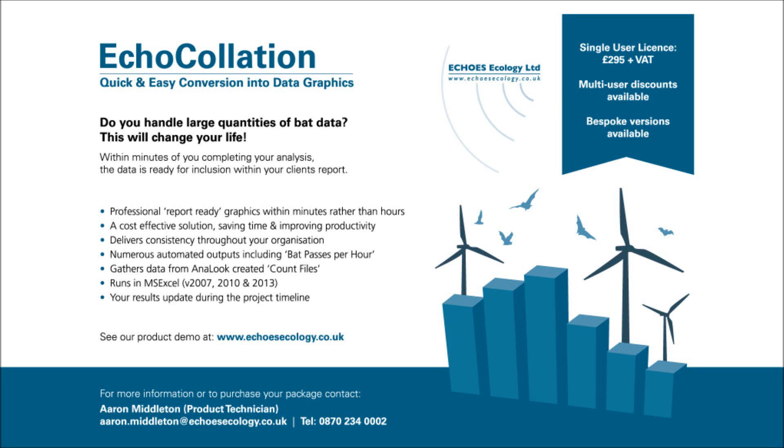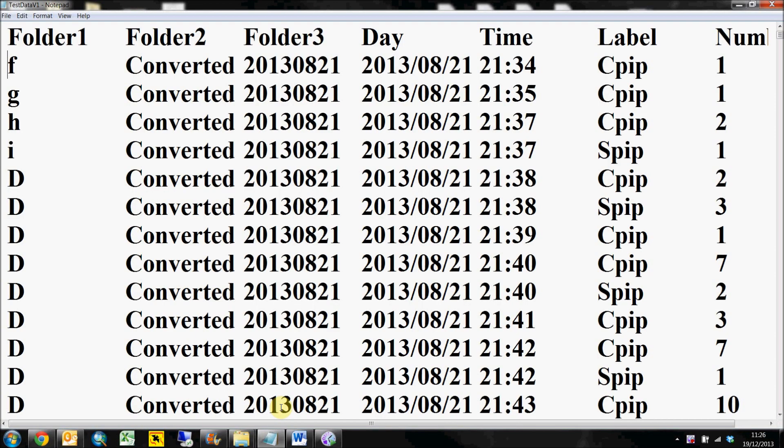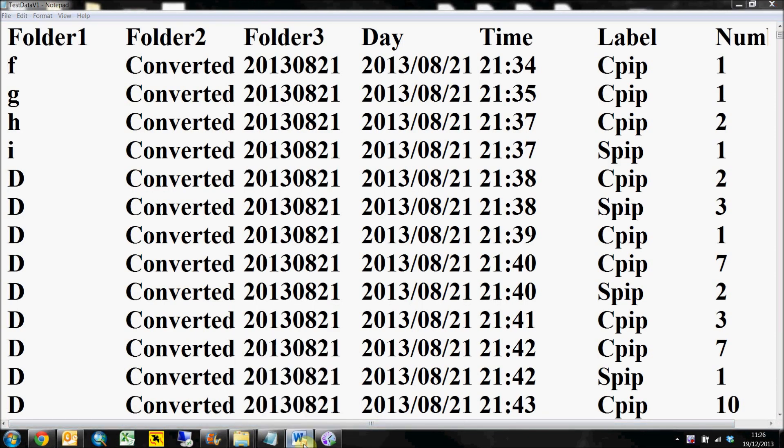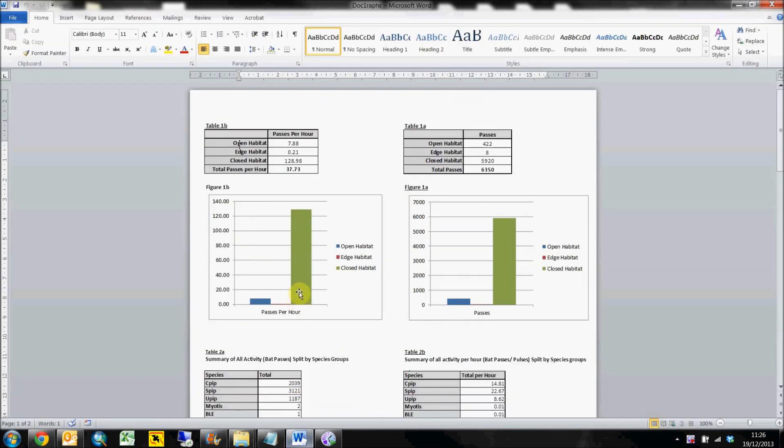Welcome to Echocollation. Echocollation is a Microsoft Excel solution that transforms your labeled bat passes from your Analook analysis into report-ready graphs and tables.